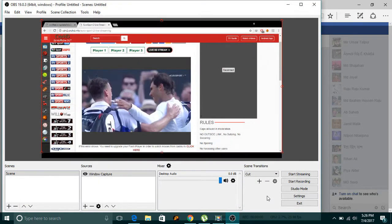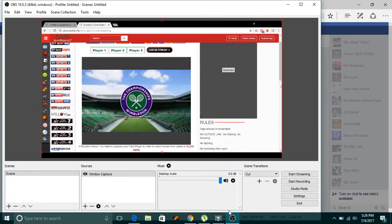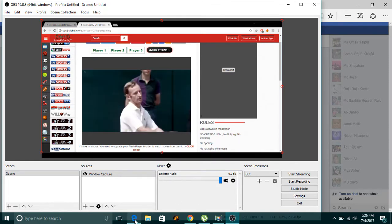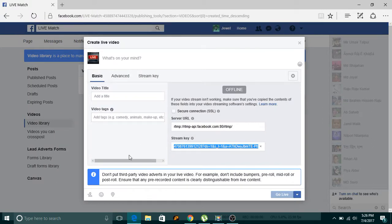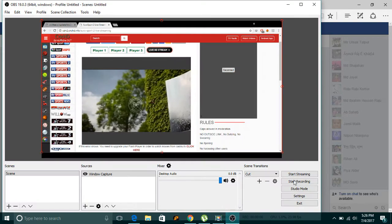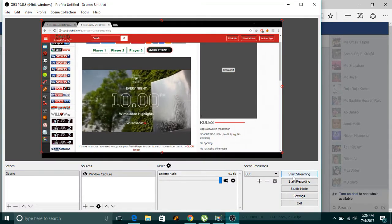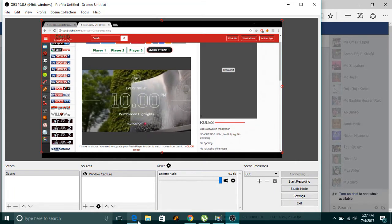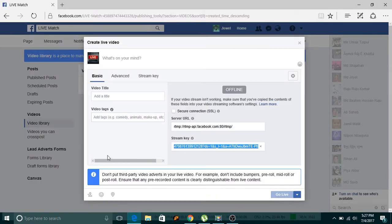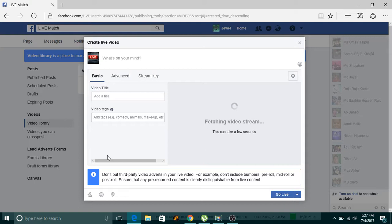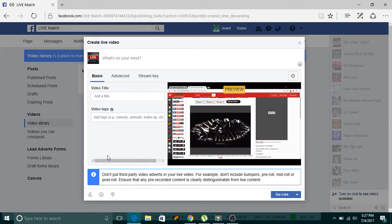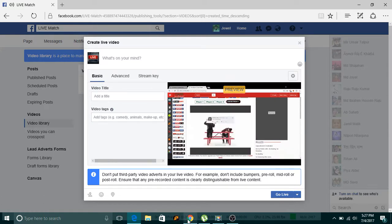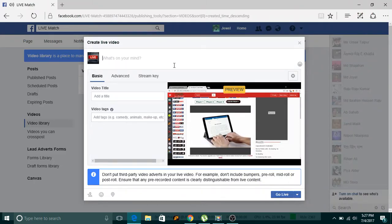Click Apply, then OK. Now if you click 'Start Streaming', you will get a preview of it here in OBS. In two to three seconds you should see the preview appear, as you can see here.